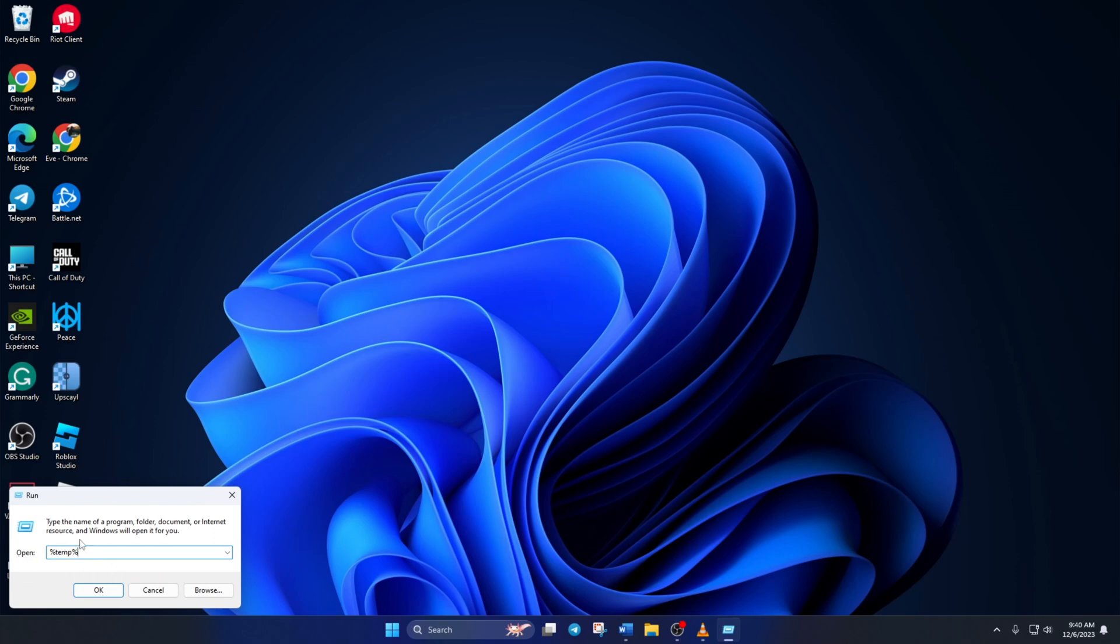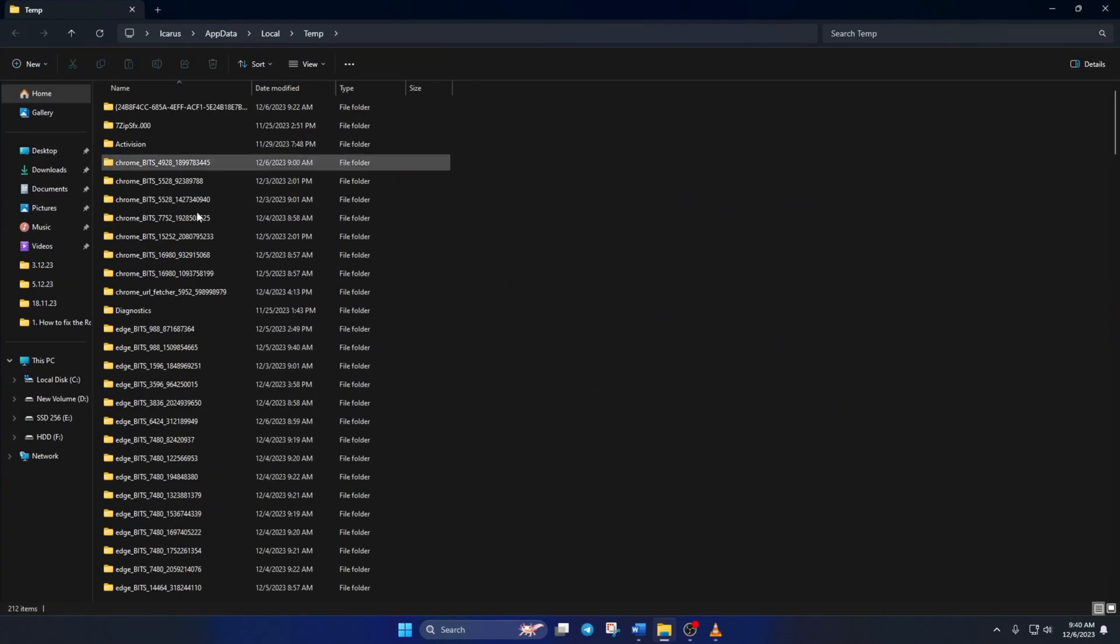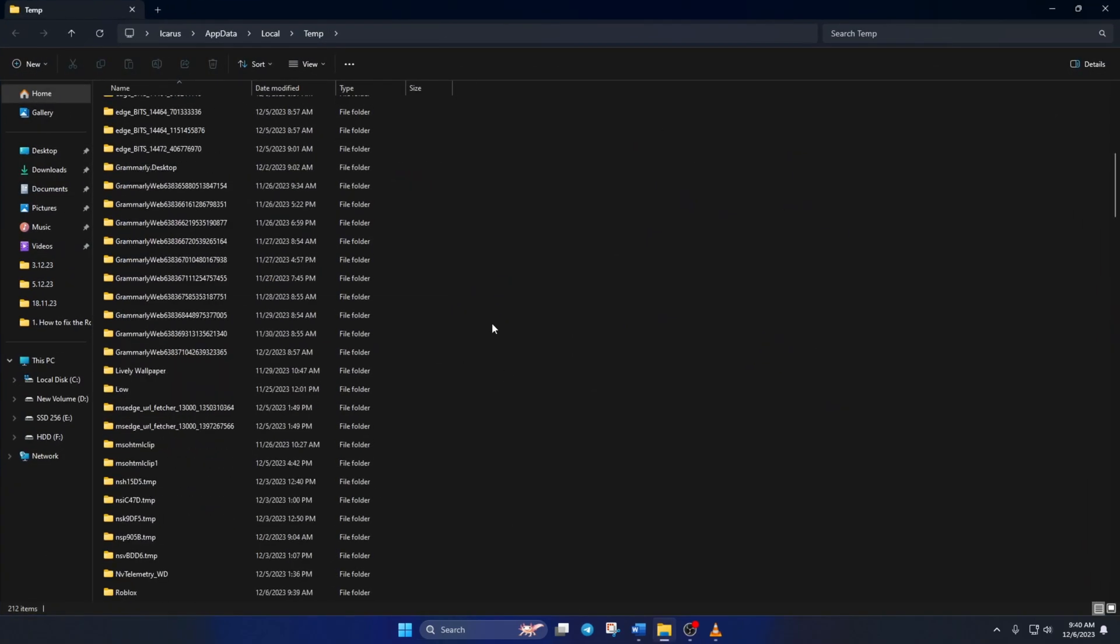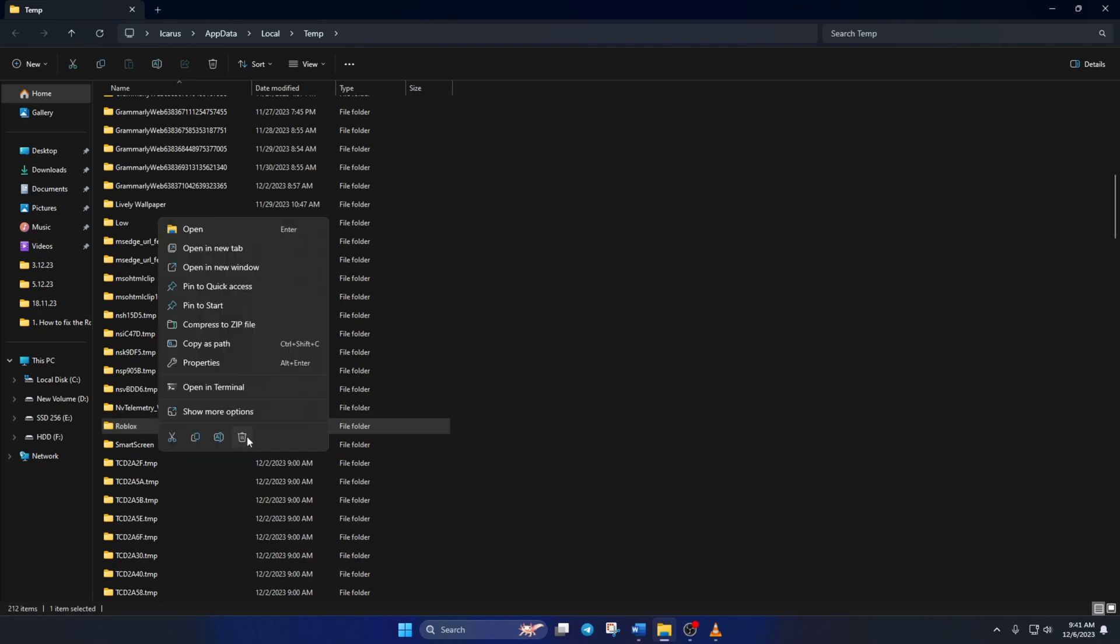Now, file explorer will pop up. Scroll down a little, find the Roblox folder and delete it. Now, check if the issue is gone.